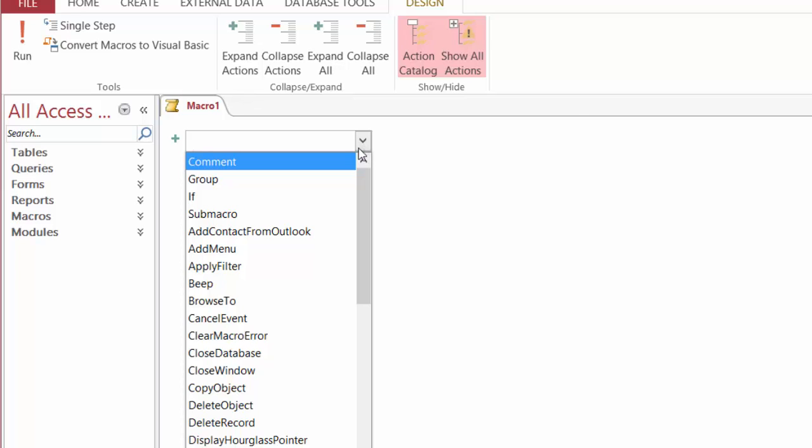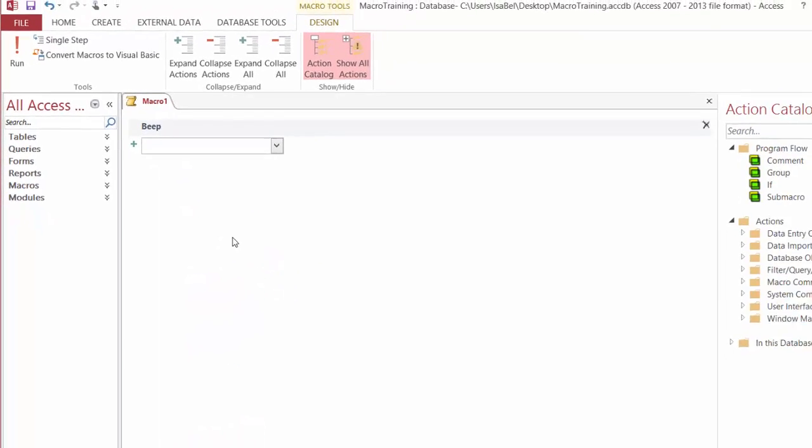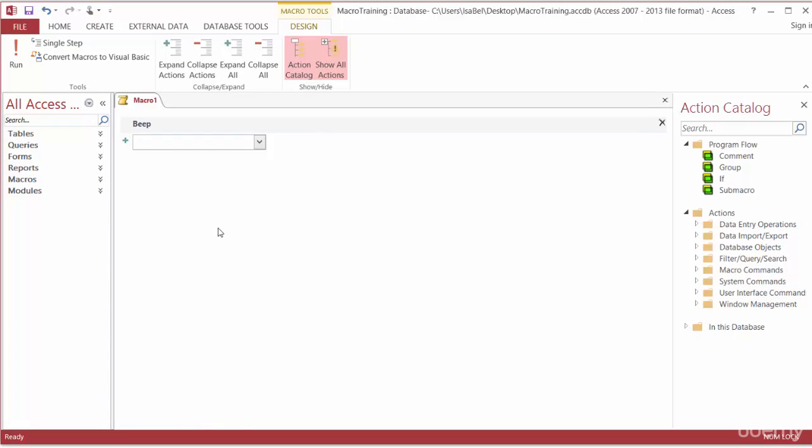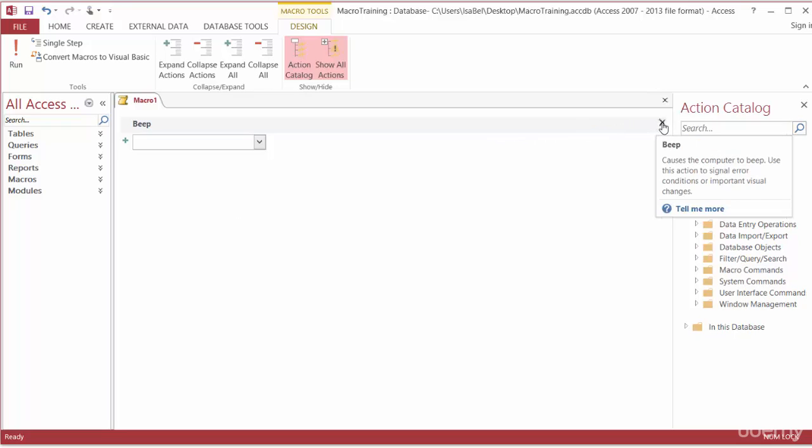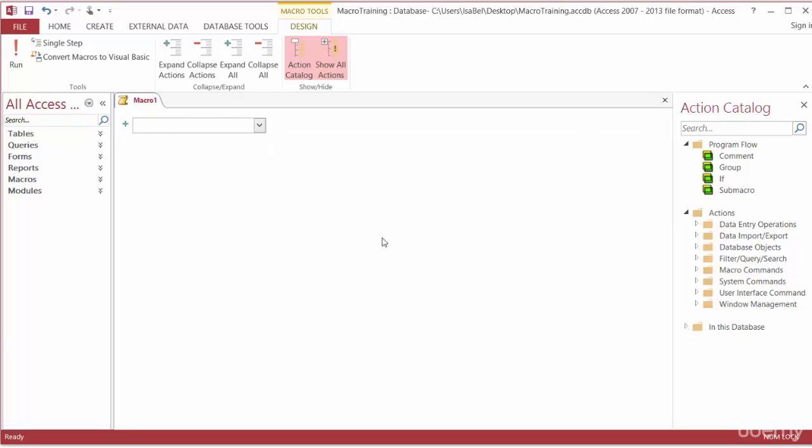Let's say for instance we want the system to beep at us. I'll go ahead from the drop-down and choose beep. You'll notice here that it pops up. Now if I decided whoops I didn't mean to add beep in there, on the right hand side of the screen I can click on the black X to delete that action.